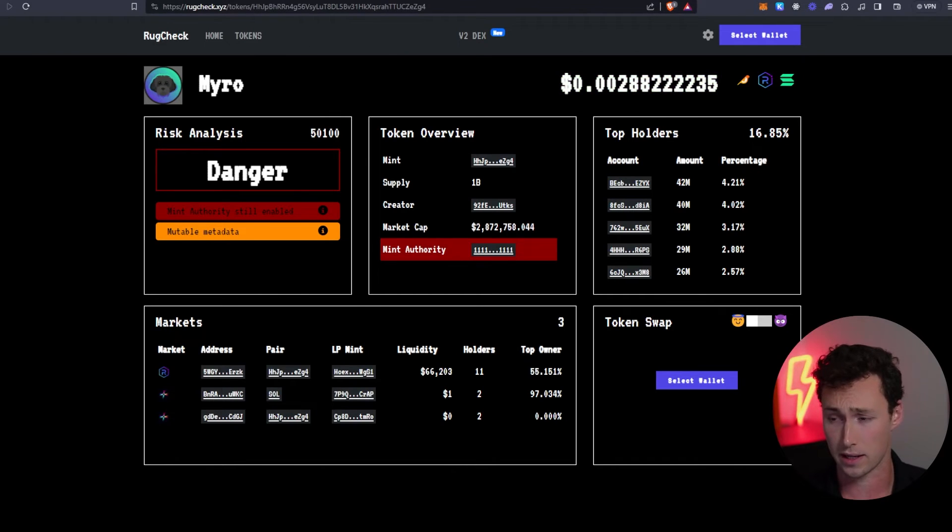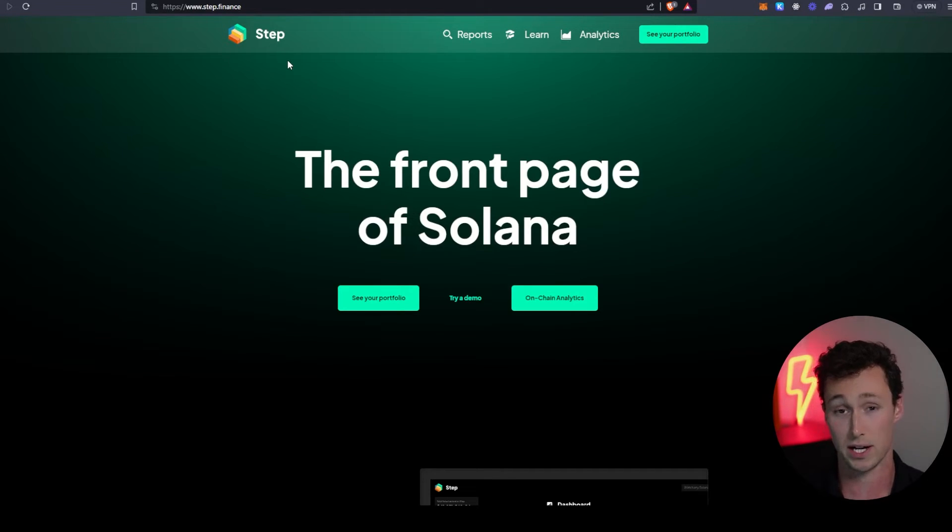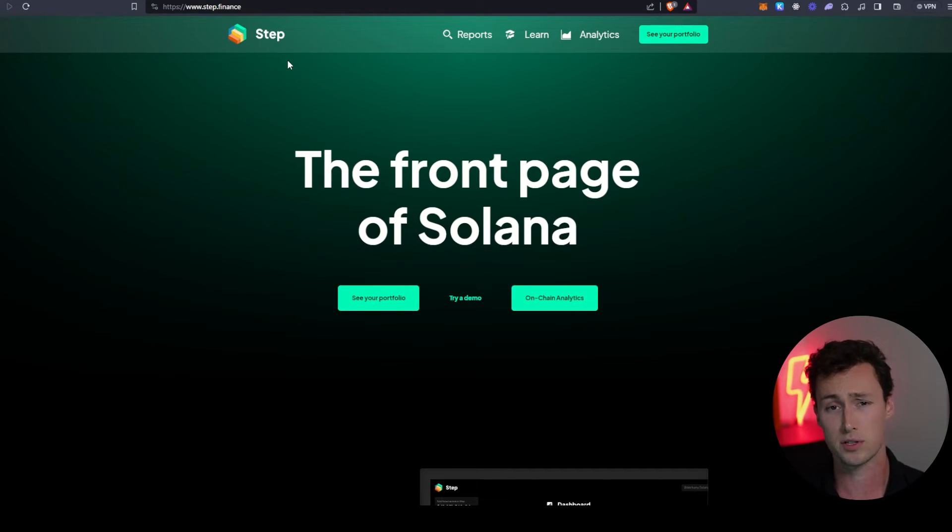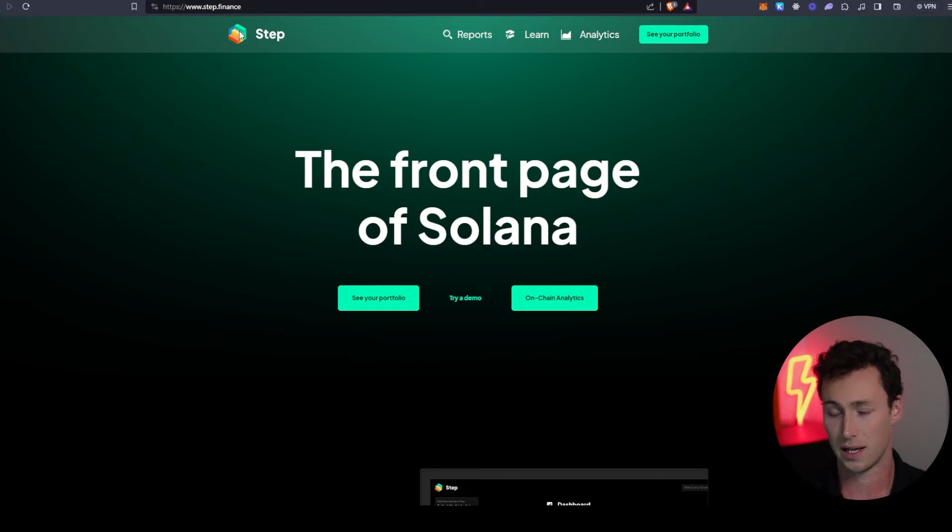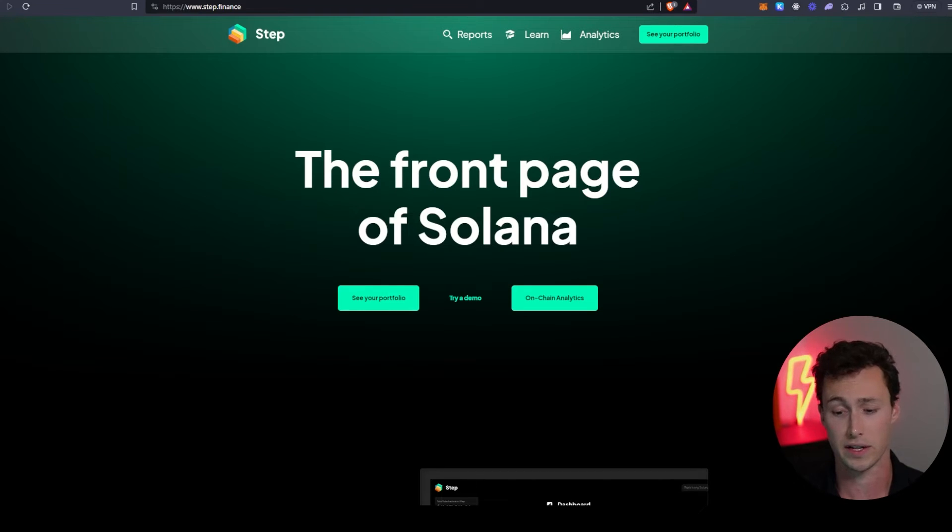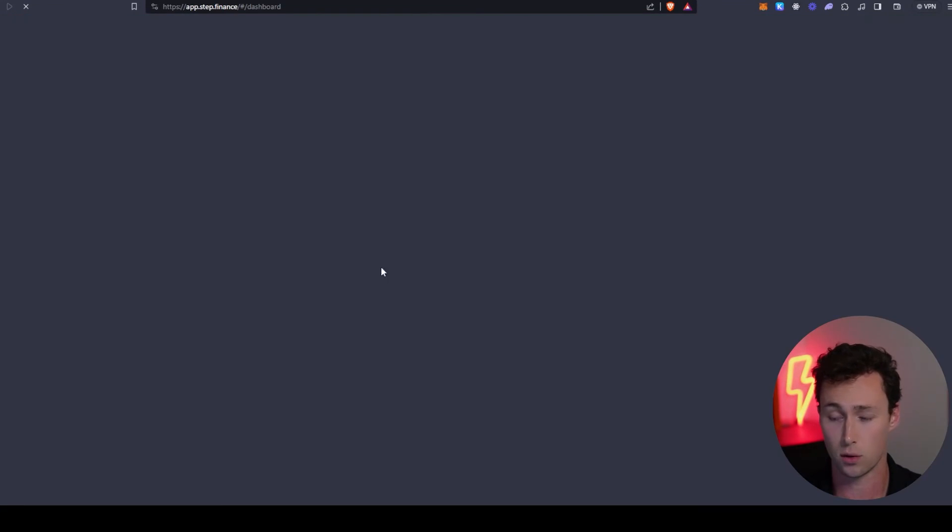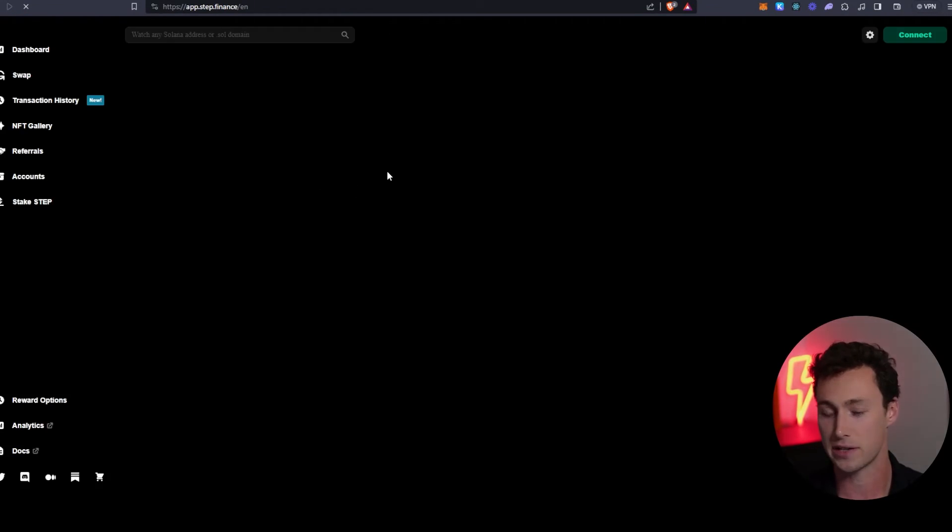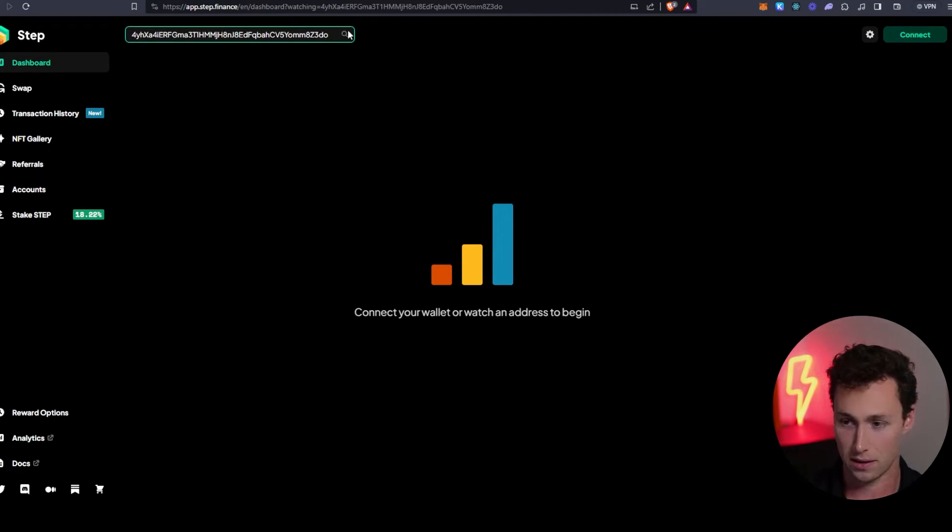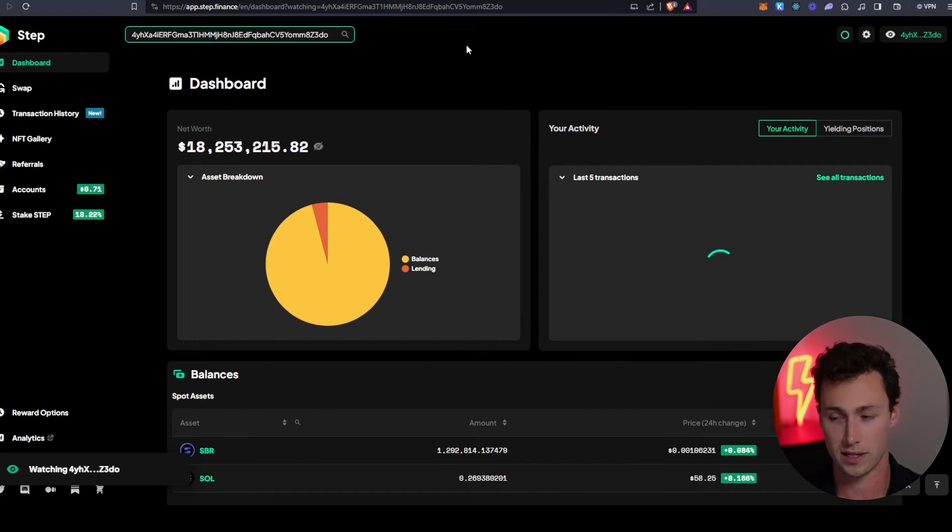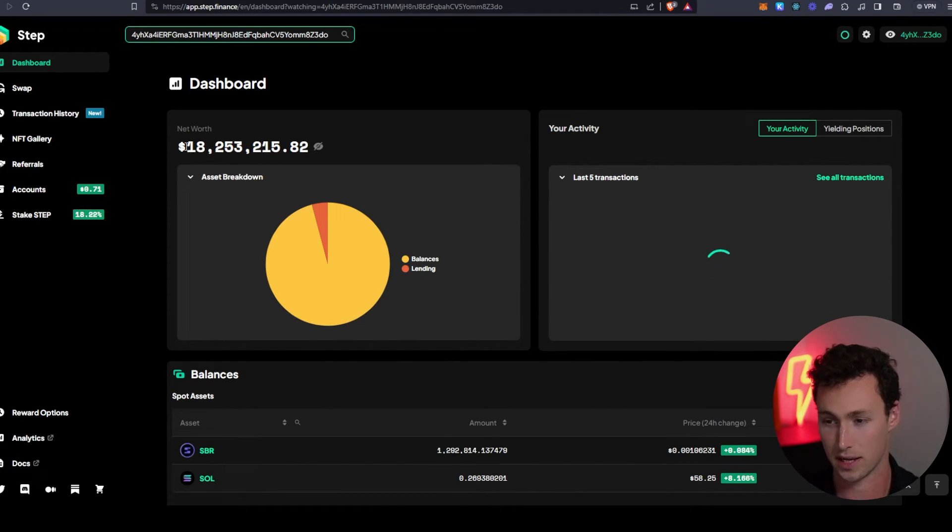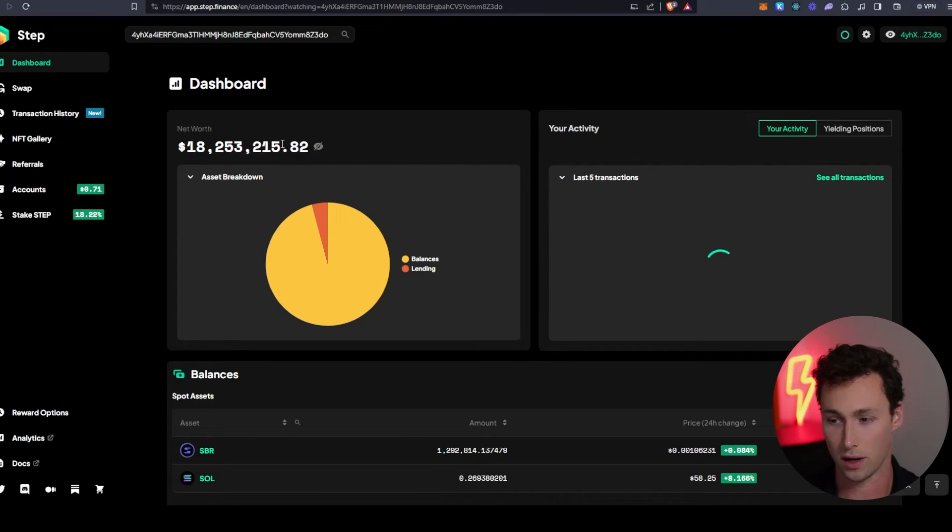The next tool you need to DEX trade on Solana is a tool to actually track your portfolio, because most of the portfolio trackers that you're probably used to using are only compatible with EVM wallets like MetaMask. One portfolio tracker that I found to be very good is Step Finance. To start using it, click on 'See your portfolio.' We're just going to use an example wallet here. This is currently the wallet that is the leader on the Jito leaderboard. Jito's a popular liquid staking app. You can see that this person has $18 million of tokens in their wallet.